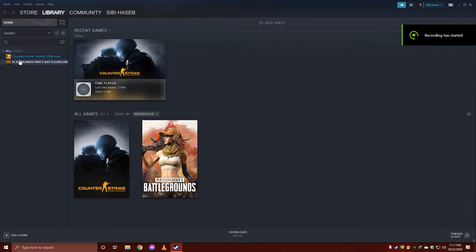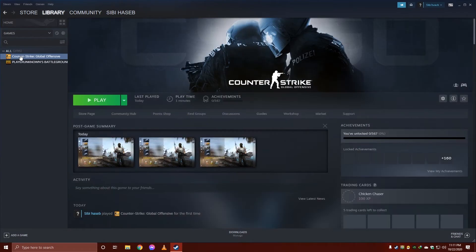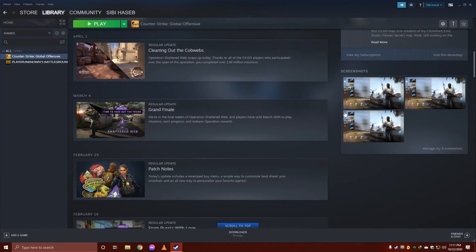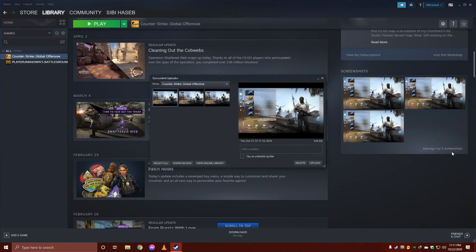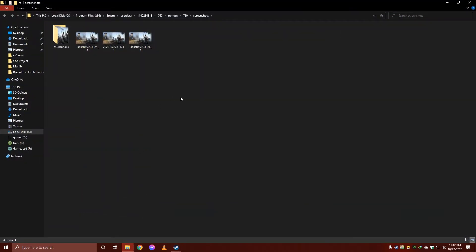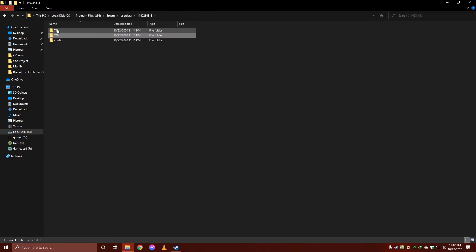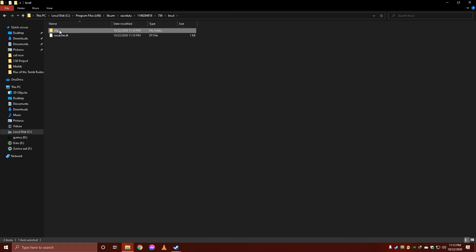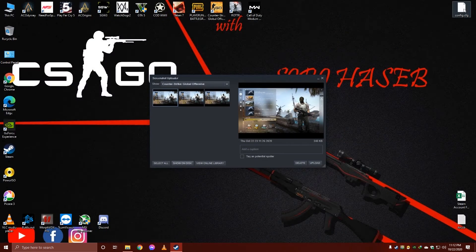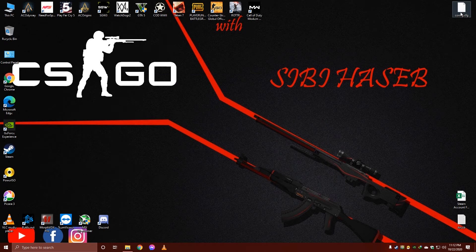Go to the screenshots section, then go to manage my screenshots, then show on disk. Now you just have to go there and open this folder: 730, local, CFG.